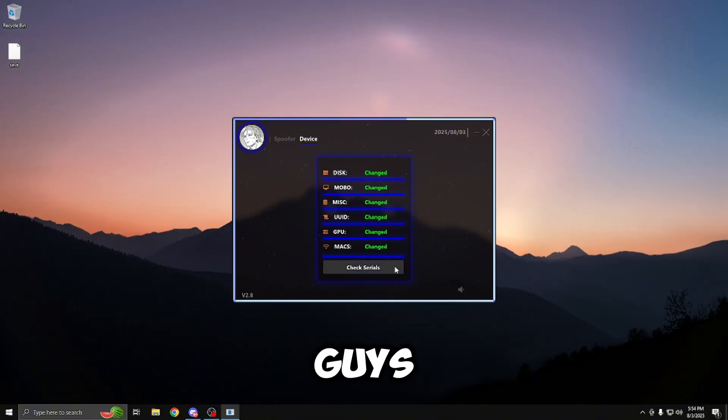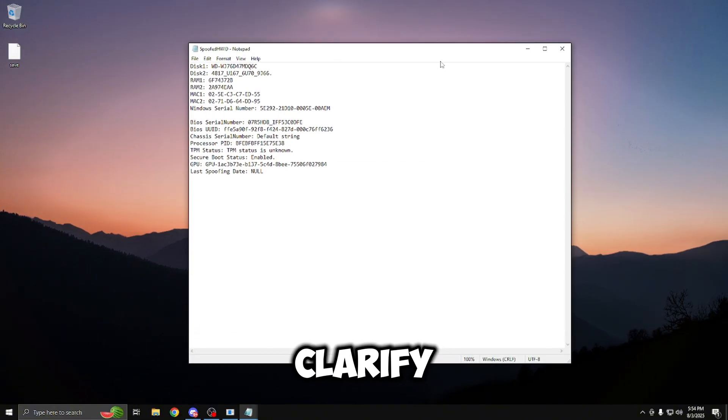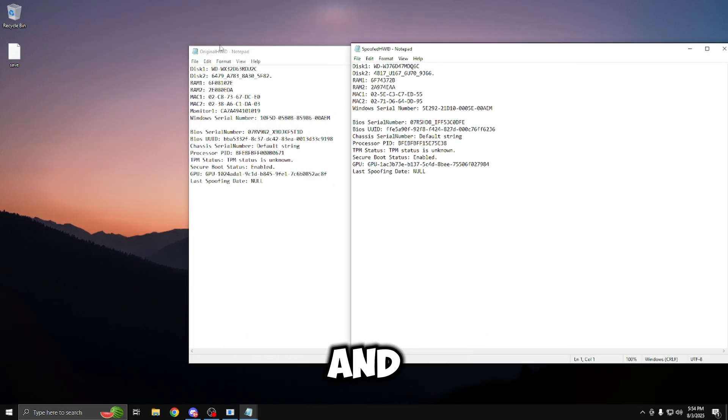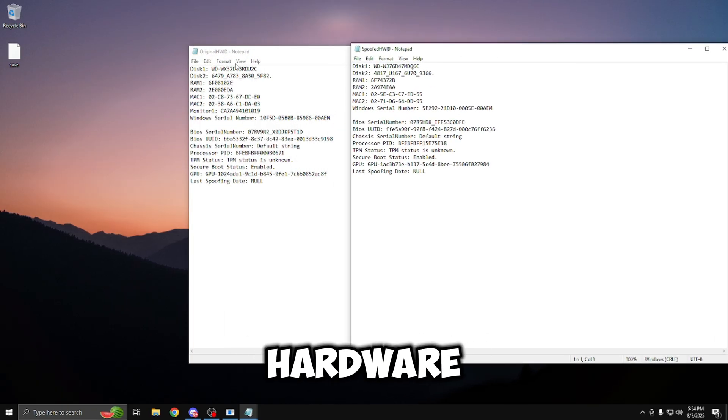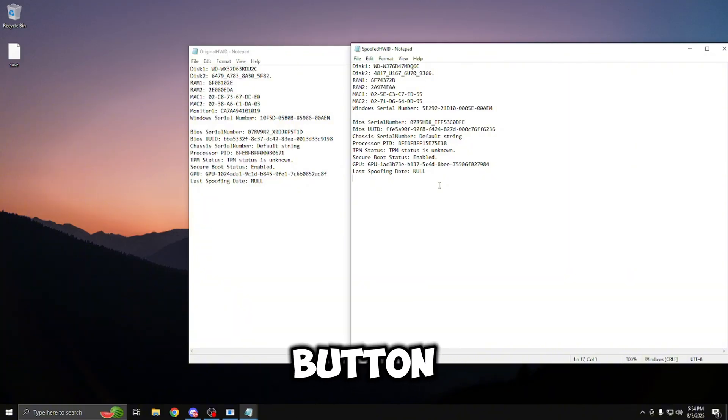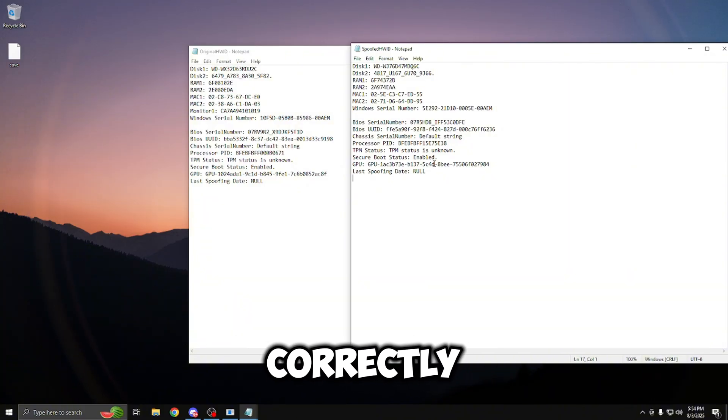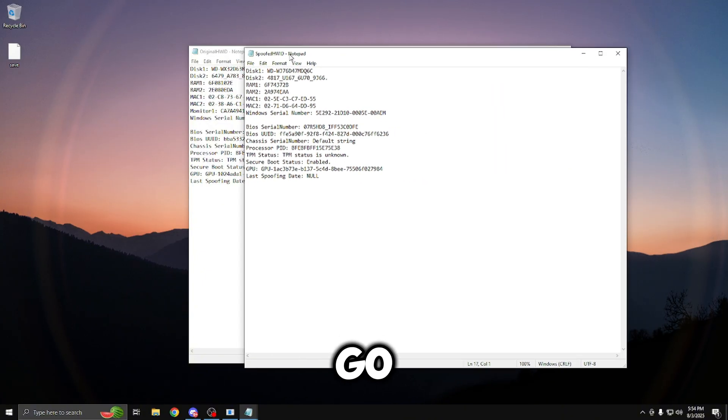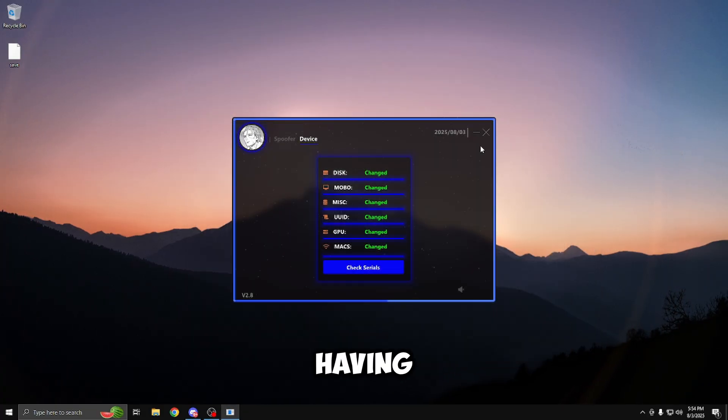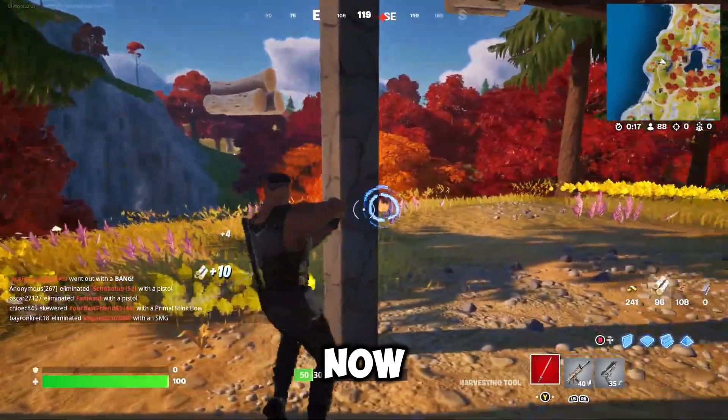If you want to verify and further clarify if everything has changed correctly, you can go to the original hardware ID and the spoof hardware ID by pressing the check serials button. And as you can see, everything has spoofed correctly. So we are good to go, and we can go back to playing our favorite game again without having any of those annoying error codes.